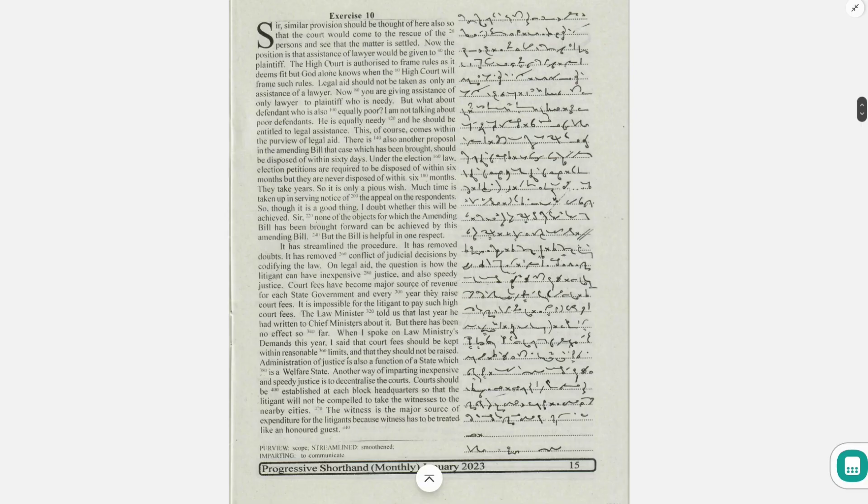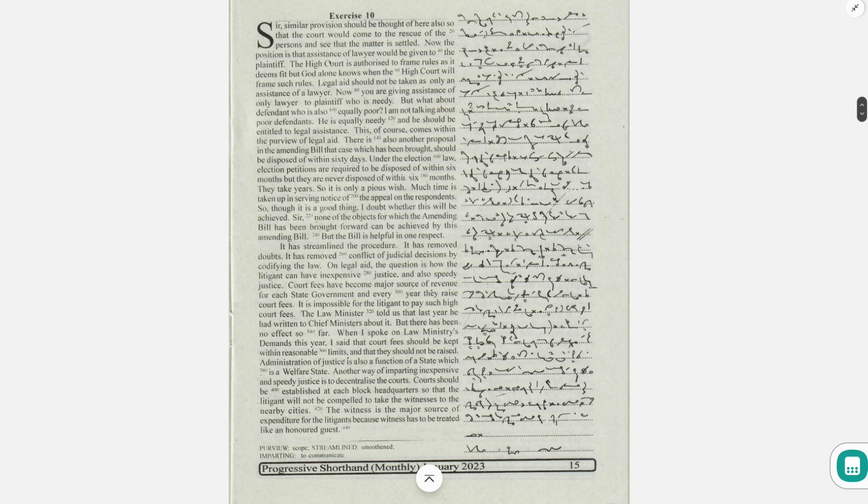Similar provision should be thought of here also so that the court would come to the rescue of the persons and see that the matter is settled.